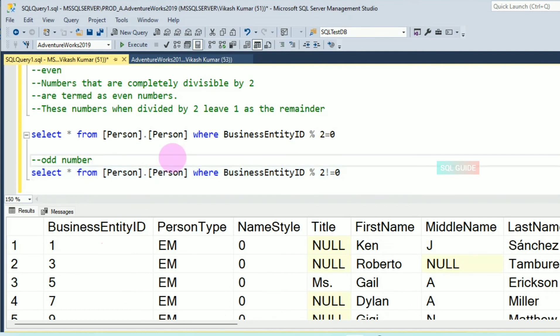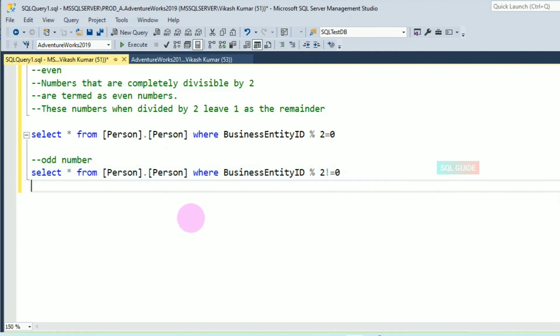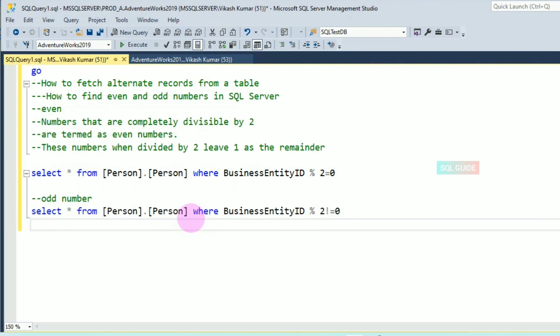You can see all odd BusinessEntityIDs are returned. This is the way you can find odd and even numbers, and this is the way you can find alternate records from a table. Thanks for watching SQL Guide — please share and subscribe to my channel.